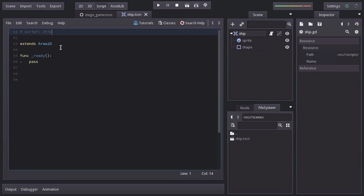So we have here a function named ready, which is a callback function that gets called by the engine when this node is ready, meaning when this node itself and its children have been created. This only gets called once at the beginning, when the scene is being created. So in here is where we will initialize some variables and do some changes to this node once it is created.